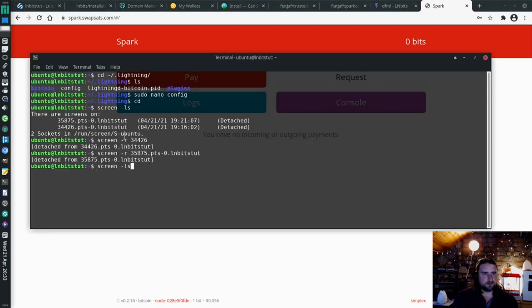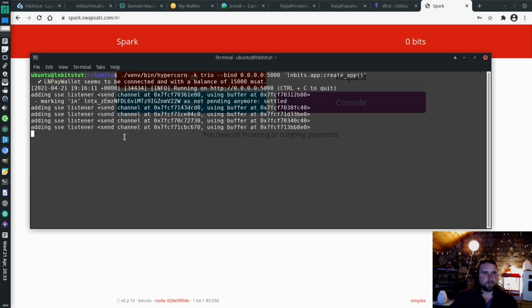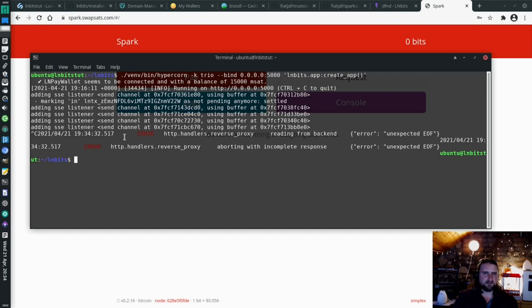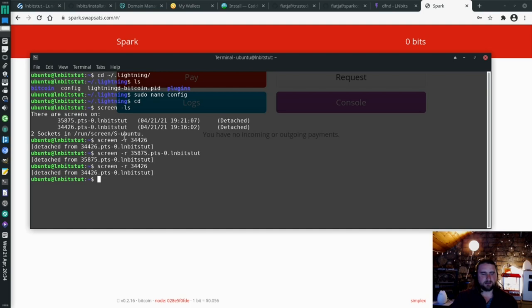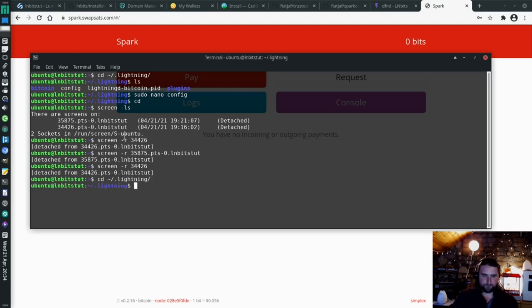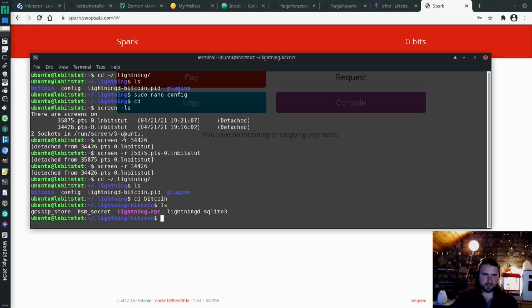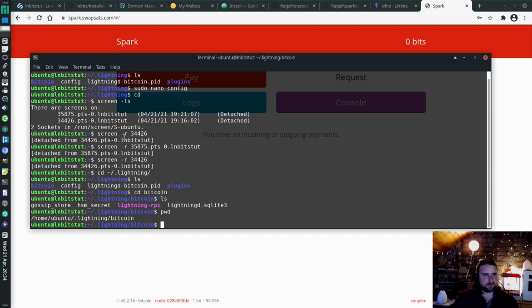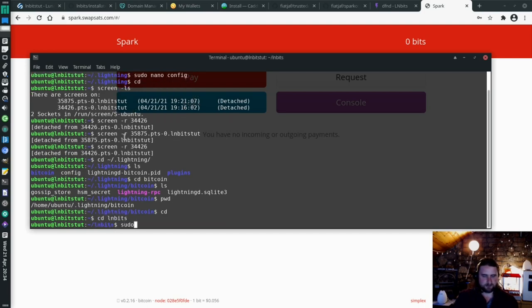So, it was that screen wasn't it? Let's connect to that screen. CD back to that lightning folder. And we do pwd. And that will tell us the directory. So it's home ubuntu lightning bitcoin. CD out of that. CD lnbits. Sudo nano .env. And we're going to replace this LNPay wallet custodial nonsense with our very own C Lightning wallet. And the RPC here, you just need to change this bob bit to ubuntu. Ubuntu. Save. Control S, Control X.